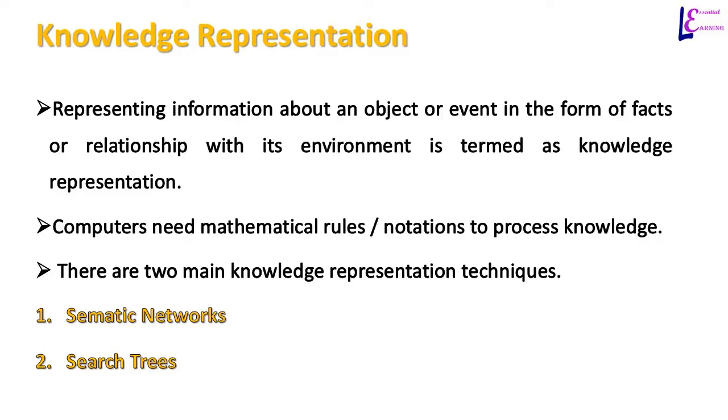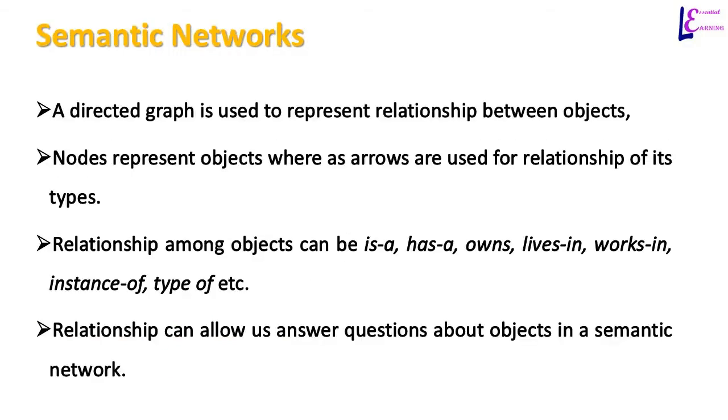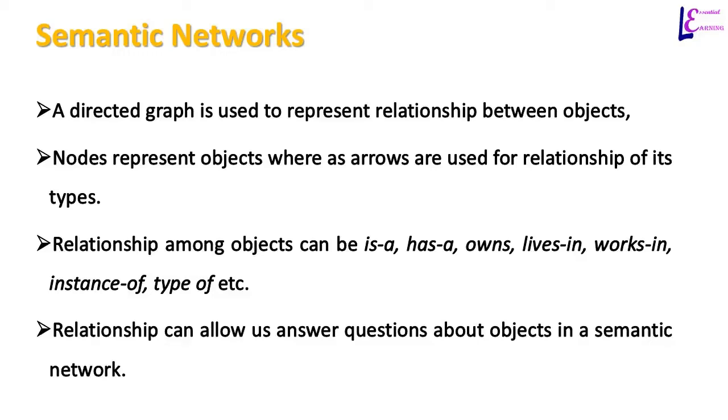Two main knowledge representation techniques that we will discuss here are semantic networks and search trees. In a semantic network, a directed graph is used to represent relationship between objects. A directed graph's edges are directed from one object to another, showing relationship from one object to another. Objects are represented as nodes or vertices in a graph and arrows represent types of relationship between objects.